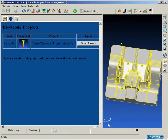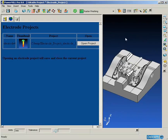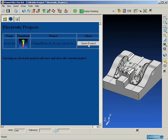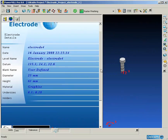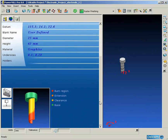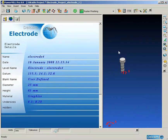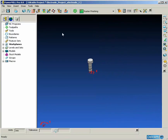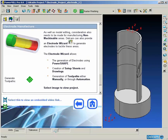Once we are happy with the creation from the electrode wizard, we go back into the main PowerMill window and there we can see the electrode project which is attached to our main machining project. When we click on the button to open the project from the browser window, the electrode is imported into PowerMill ready for machining.